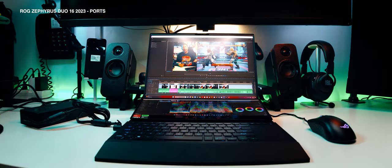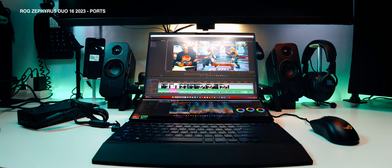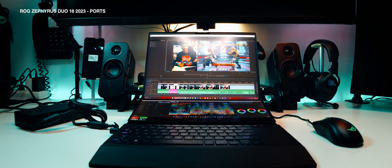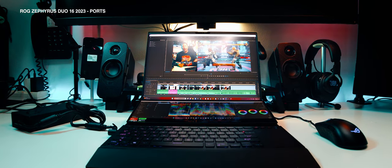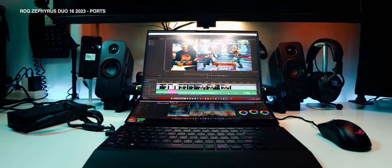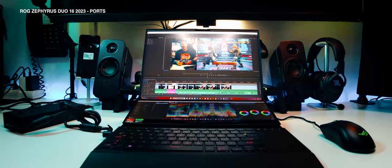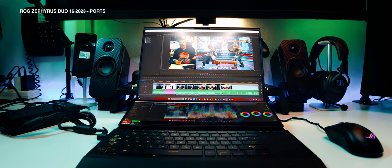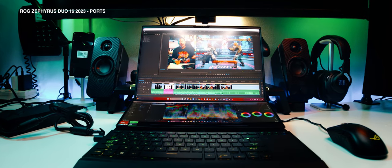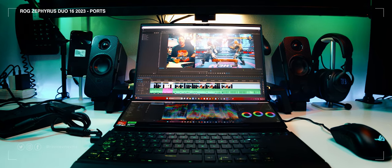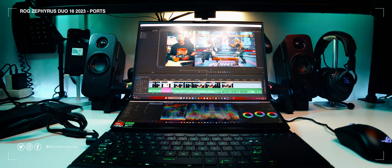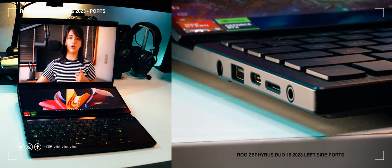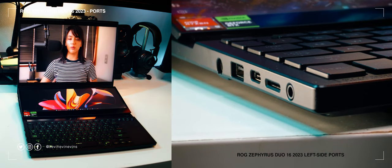Now, I've always made a point that large laptops shouldn't have any excuse for not having great port selections. You've got the space. Use it. And luckily, ROG made no compromises in this area. We get a full array of ports.